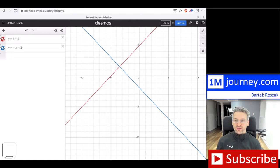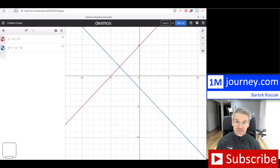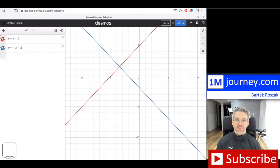In Desmos, I've created two lines here as you can see on the left-hand side: y equals x plus five, and y equals negative x minus two. They're showing on the screen — not a very exciting graph — but let's imagine I wanted to share this with somebody else.